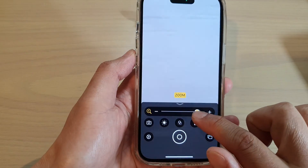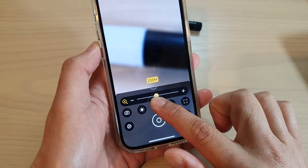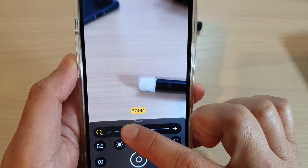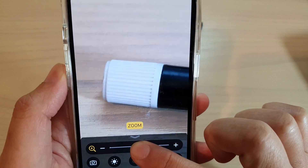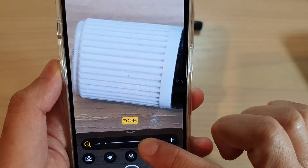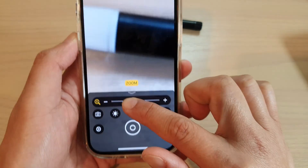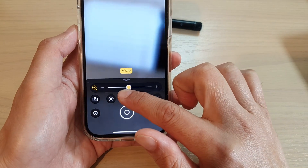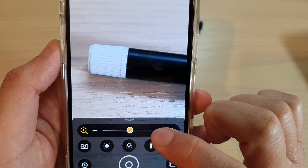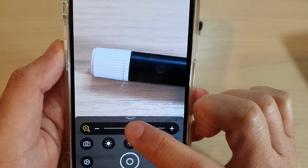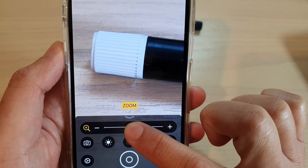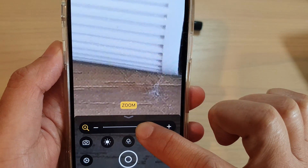In here you can magnify things. You need to be a bit further away from the subject to have a clear focus. If you are too close, the focus will seem to be blurred. So make sure that you are at a distance away from the subject, and then you can use the magnifier to zoom in or zoom out.